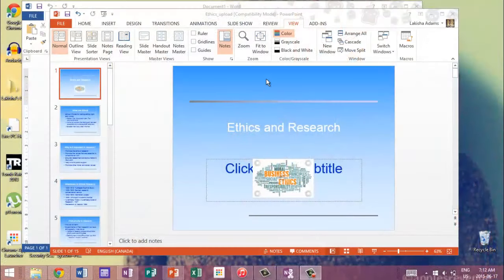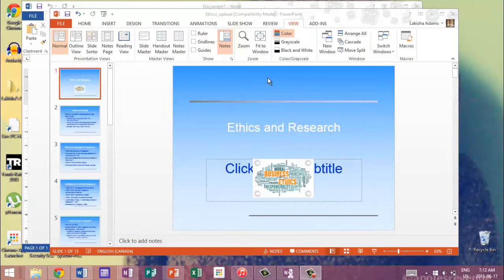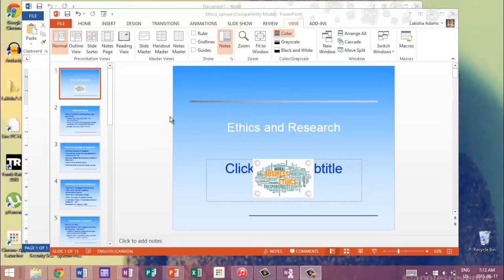Okay, so basically once you download your slides it's gonna open up like this into your PowerPoint and so this was my ethics lecture, ethics and research lecture in my communications class, but I'm gonna use it as an example. So right here at the top on this ribbon thing right here you have the normal view, the outline view, slide sorter and all these other handouts.